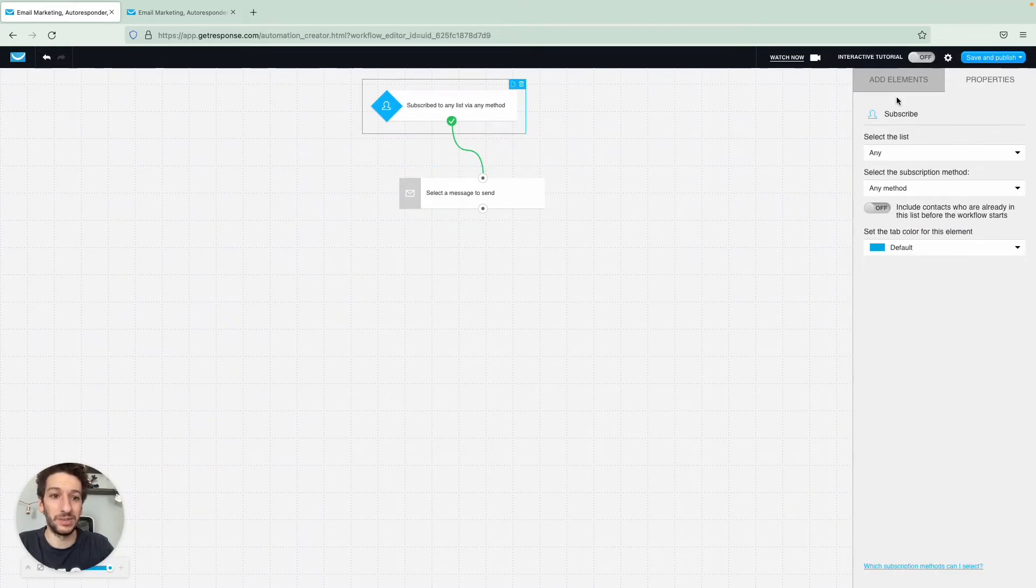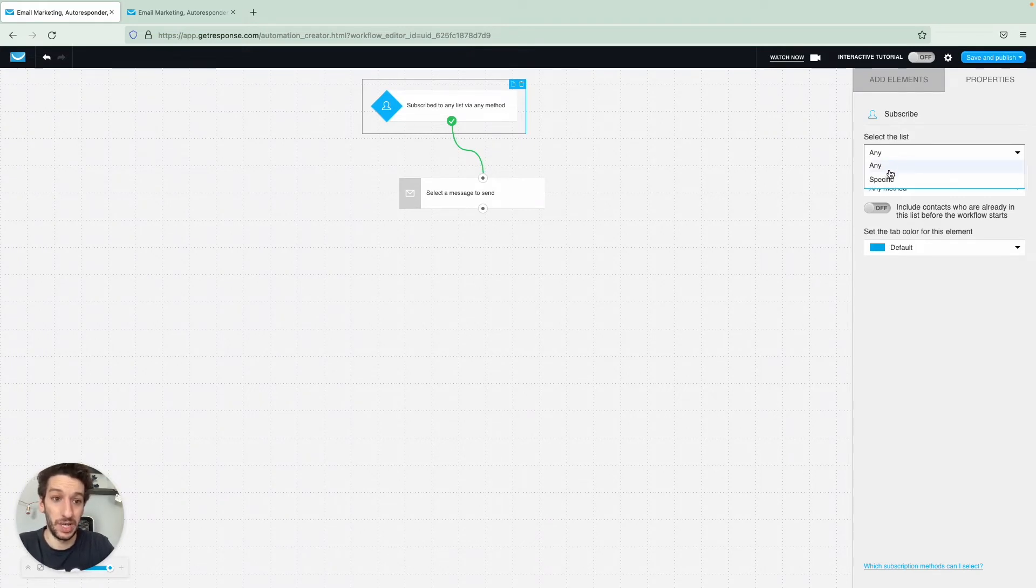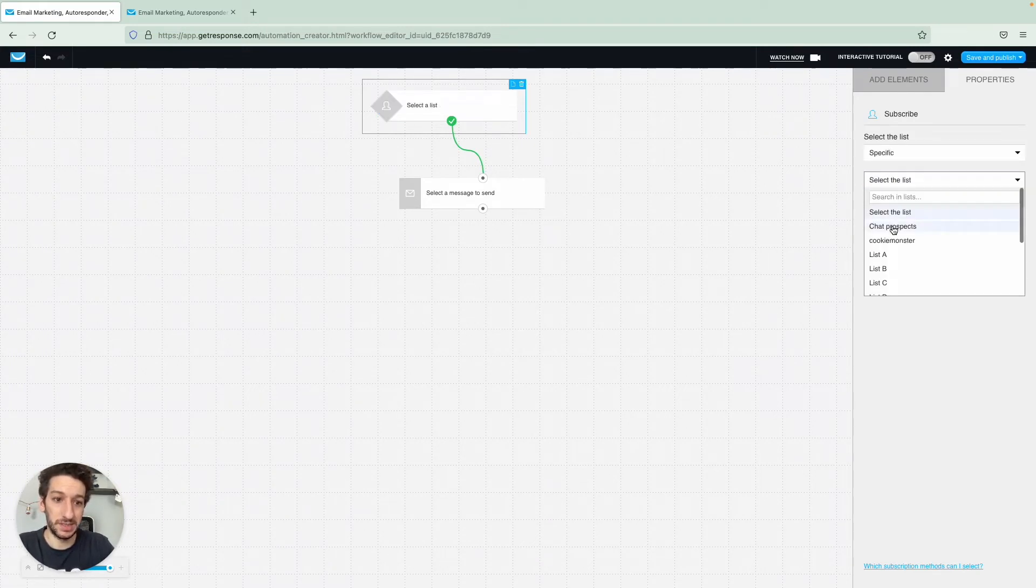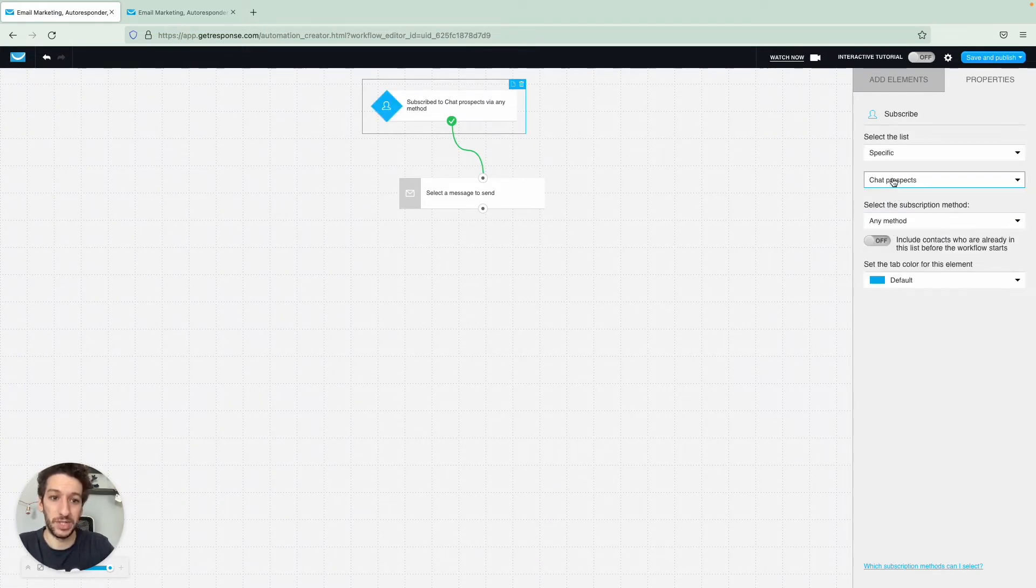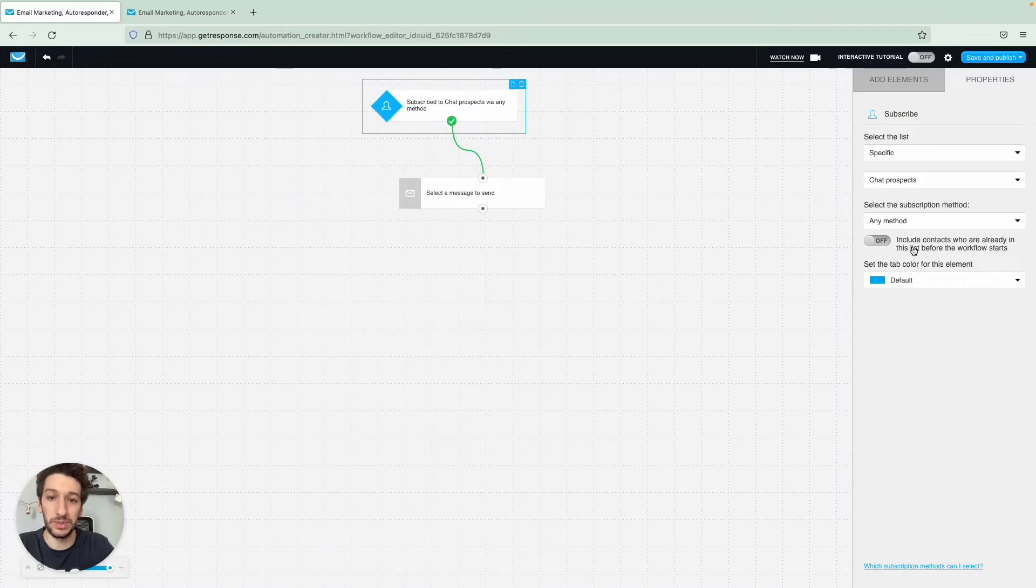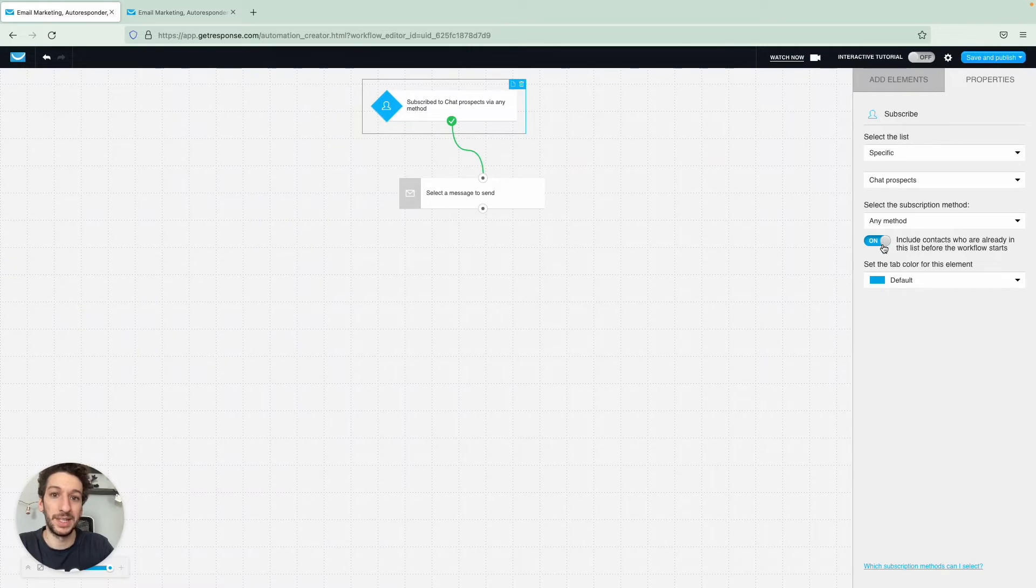And you can configure here on the right the properties of the condition. I will select a specific list, chat prospects, and then any method. This option here is to include people who are already in this list, meaning that if you turn this on and publish the workflow, the people that are already in the list will enter this workflow. Let's keep it off for now.